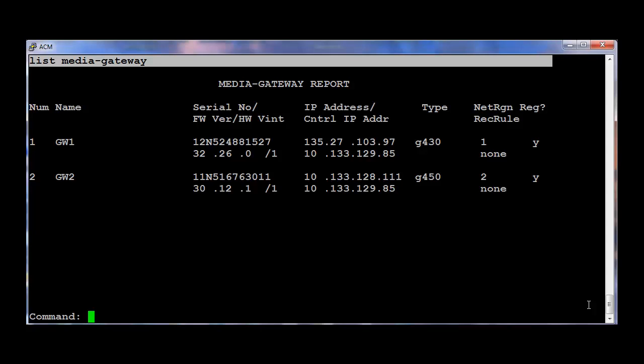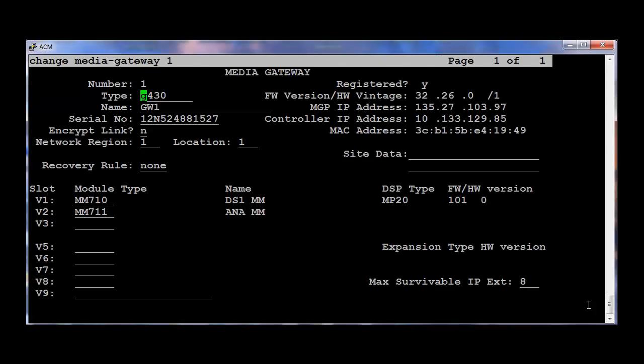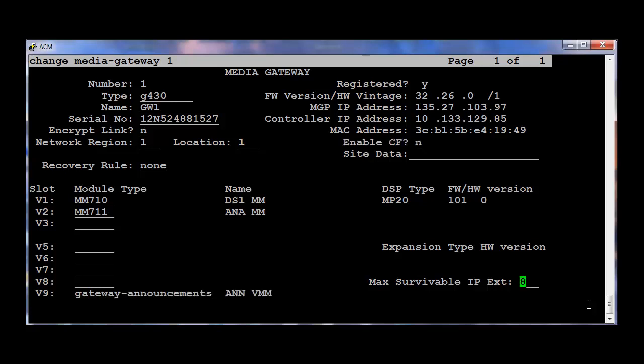Let's go to Change Media Gateway 1. Go to slot number V9. We can configure this as Gateway Announcement. Save it.